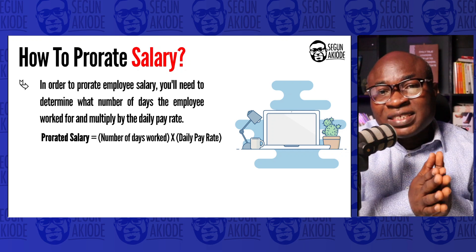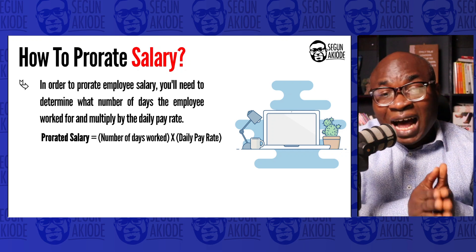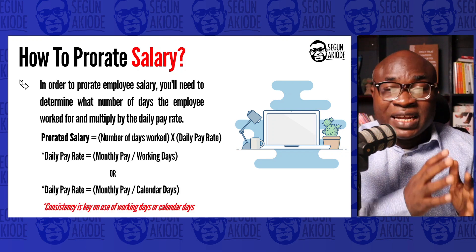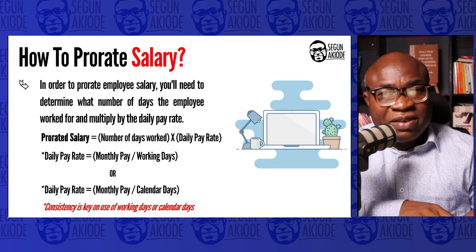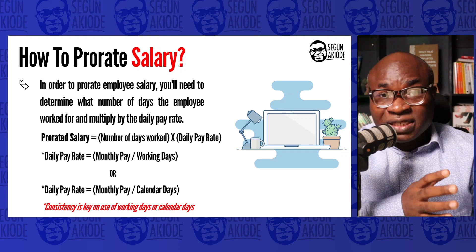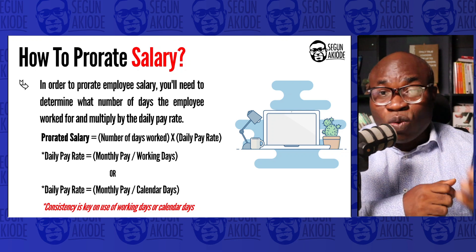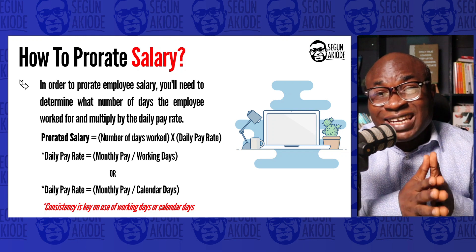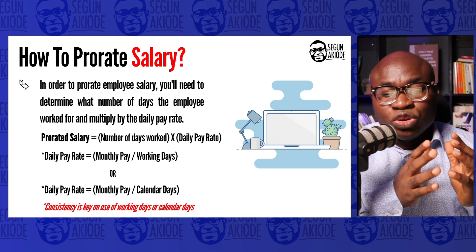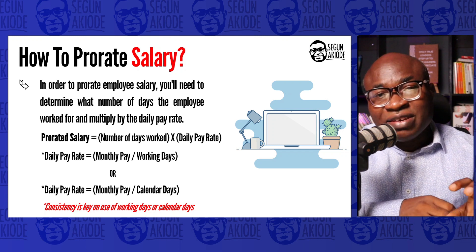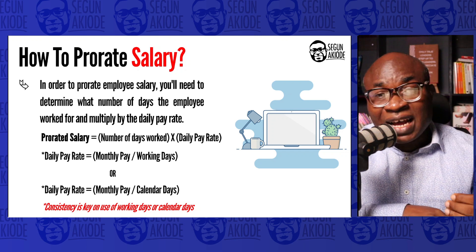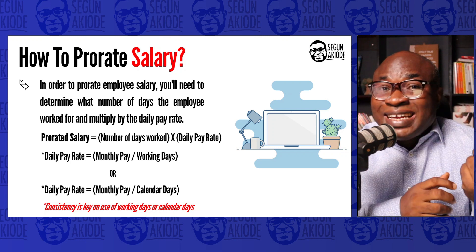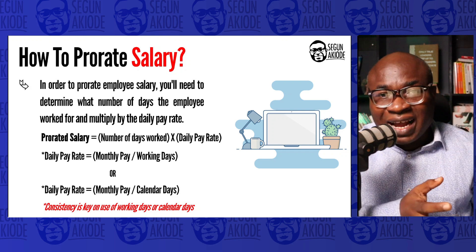Now where the differences usually come up is how you get your daily pay rate. Your daily pay rate can be calculated using either of two formulas: Daily Pay Rate = Monthly Salary ÷ Working Days, or Daily Pay Rate = Monthly Salary ÷ Calendar Days. Whichever you choose depends on your organization.